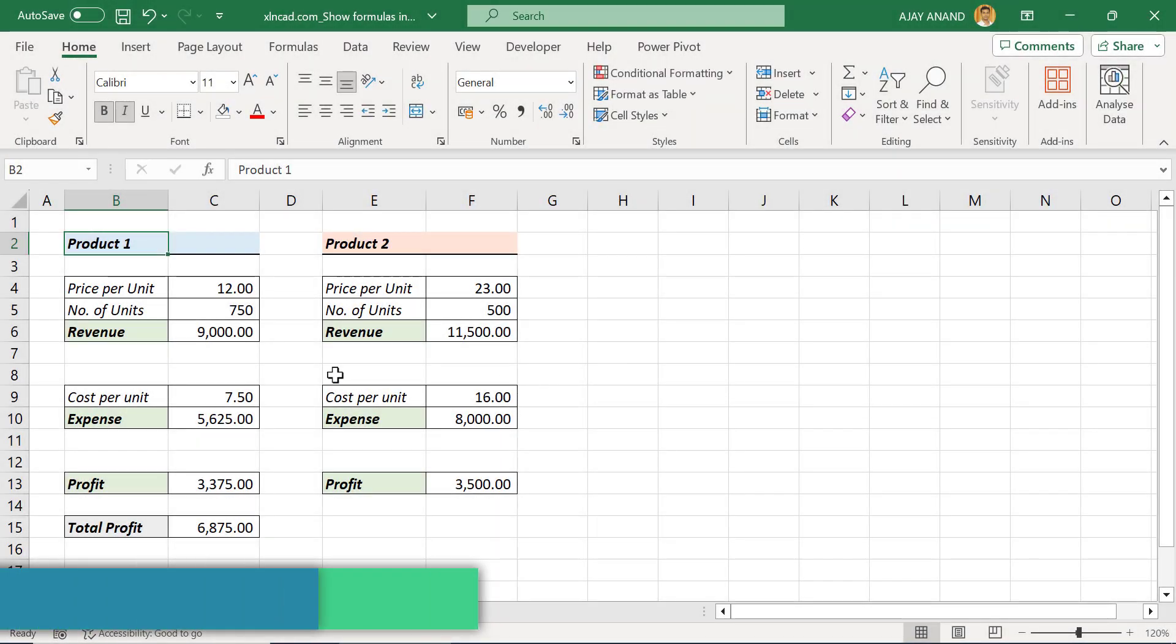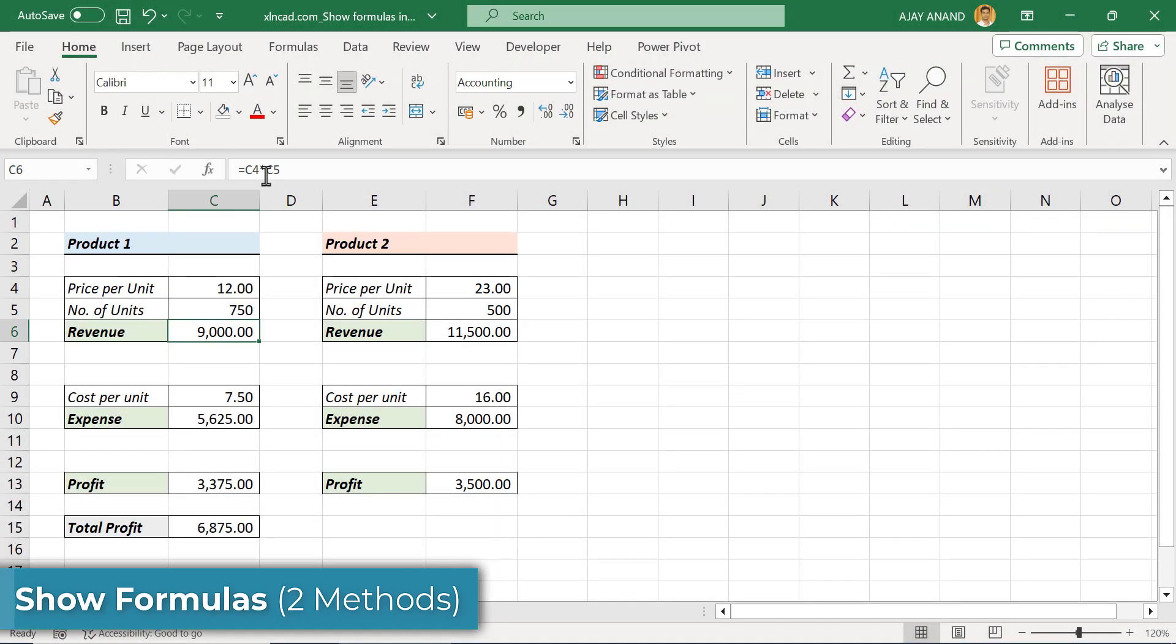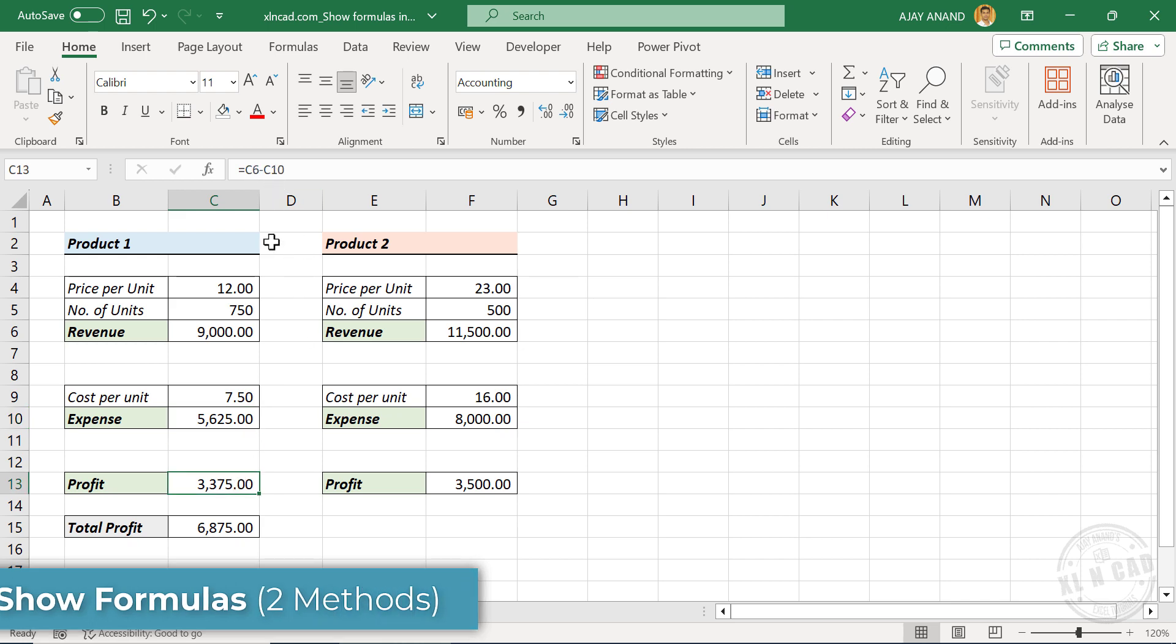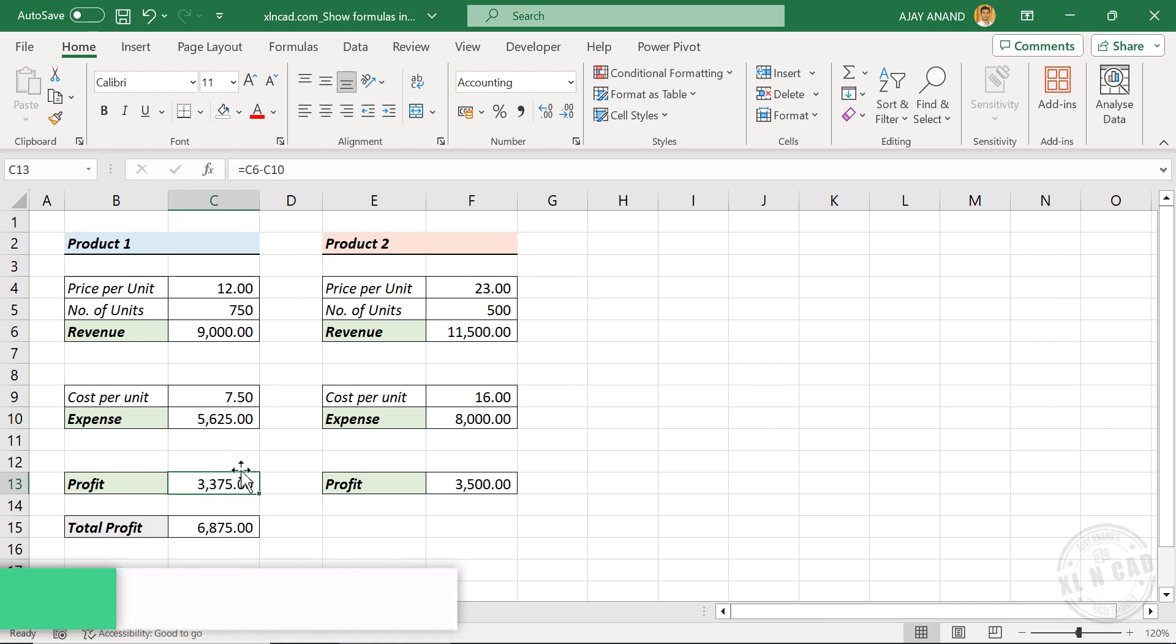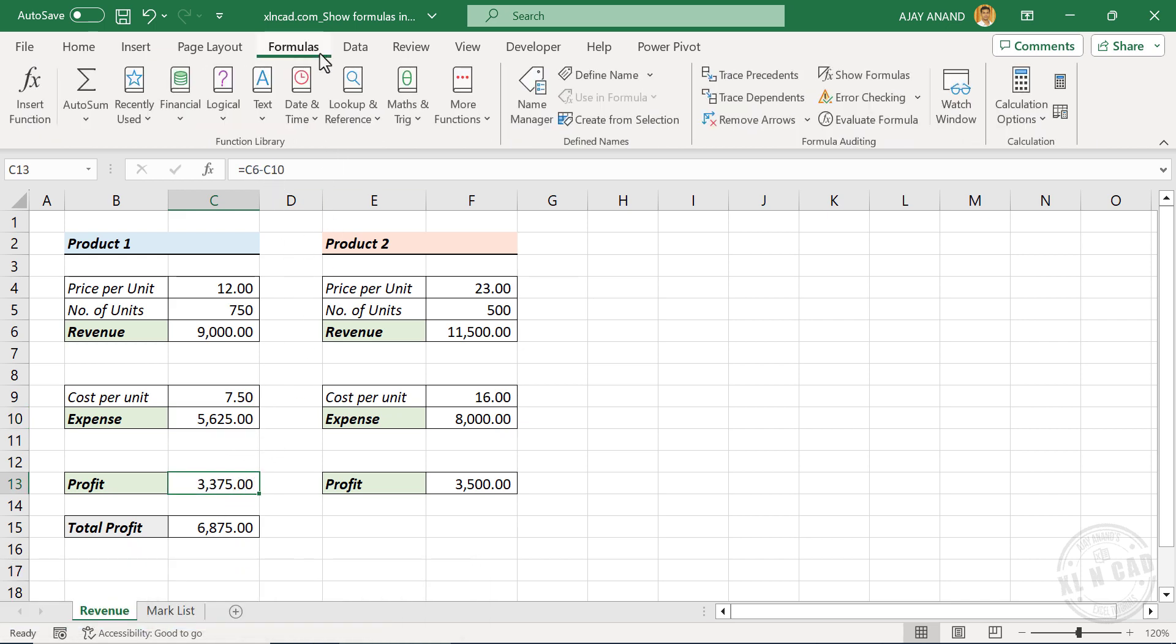Let's see how to quickly display all the formulas used in an Excel worksheet. To display the formulas in Excel cells instead of the results, go to the Formulas tab, click on Show Formulas.